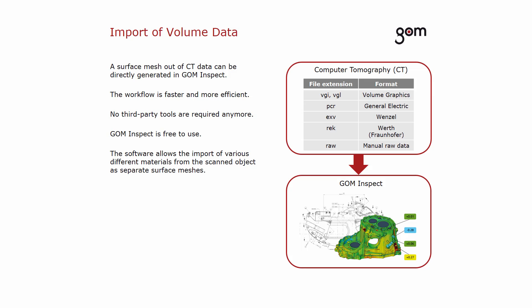In the past, to generate a surface mesh out of the volume data in GOM Inspect, third-party tools were needed.